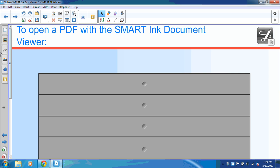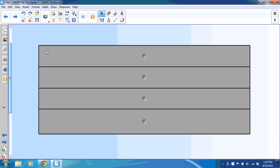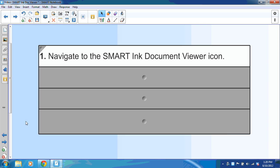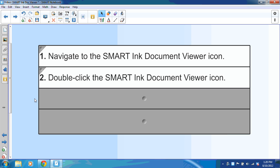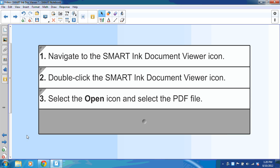To open a PDF with the Smart Ink Document Viewer, you're going to navigate to the Smart Ink Document Viewer icon and double-click it. This launches the document viewer. And from the toolbar, you're going to select the open icon and then browse your computer to select the PDF file you wish to view.